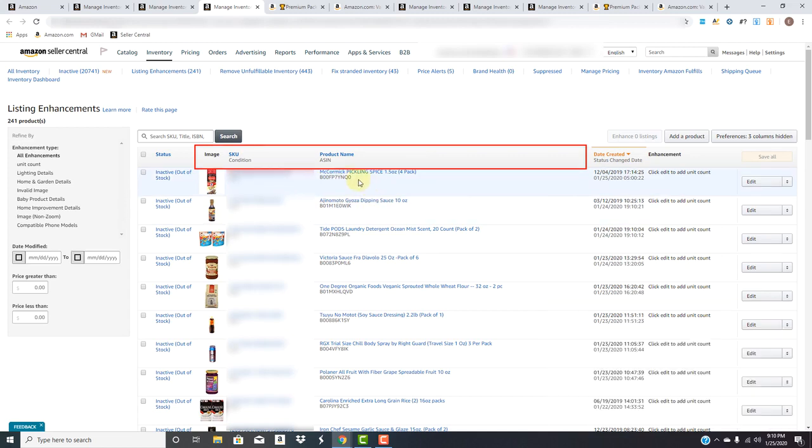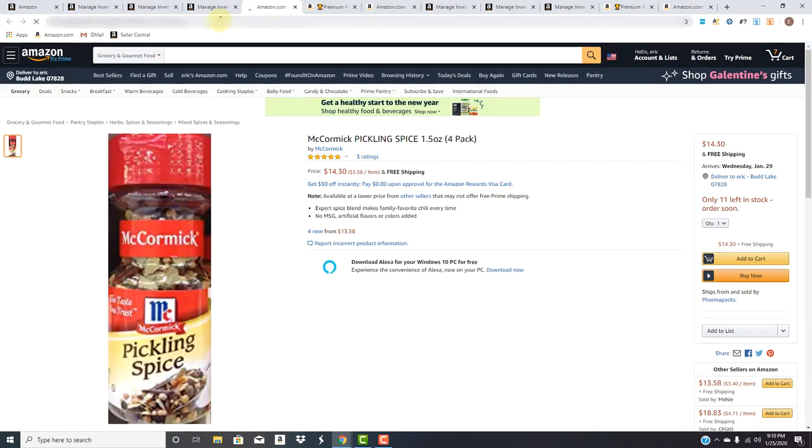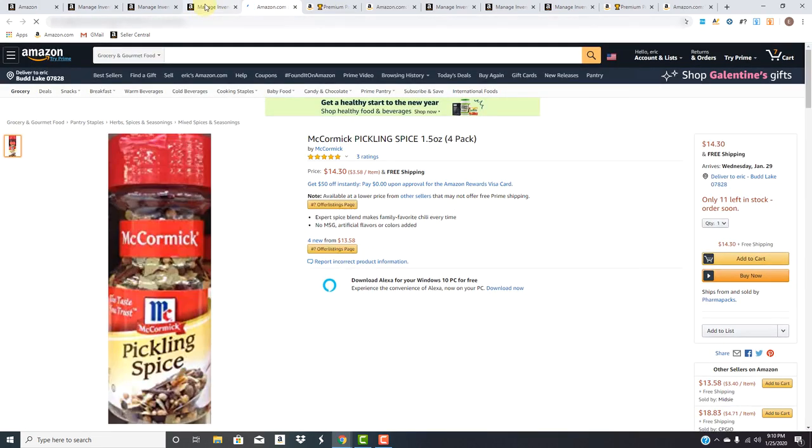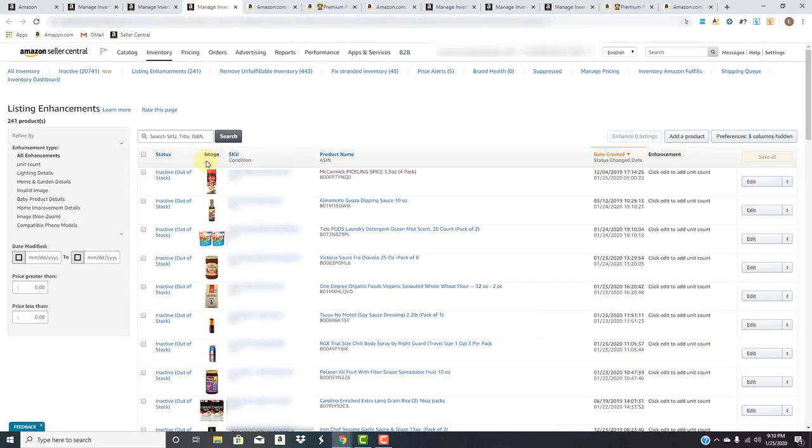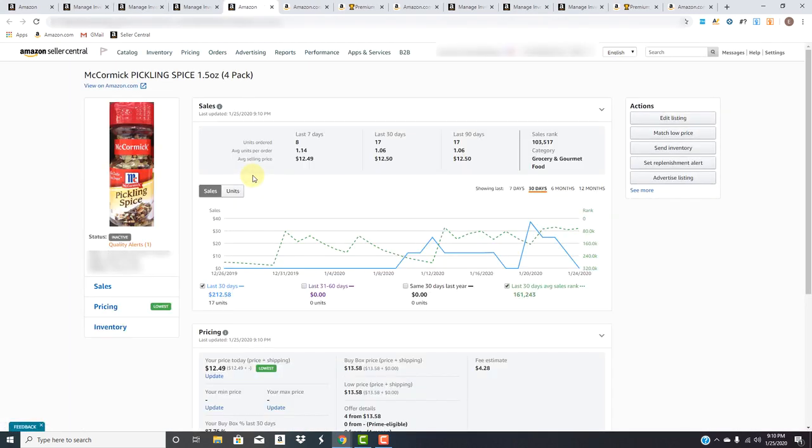Everything here is hyperlinked, right? If you click the product name, it'll bring you to the Amazon page of it. If you click the SKU, it will bring you to a more detailed view inside of Seller Central. It gives you more details about that SKU, its performance in your catalog.